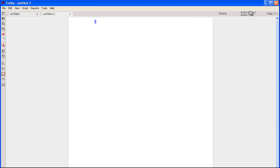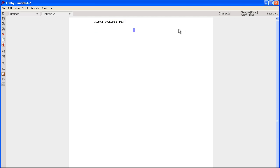Over here on the right you see Action — you hit the Enter key. Action, you hit Tab. So let's say: Knight, Thieves' Den. Hit Enter. Now Character — you hit Tab, so it moves over to the center. And let's say we'll name a character called Huey. Then hit Enter. So Huey says: hey, I love Trelby.